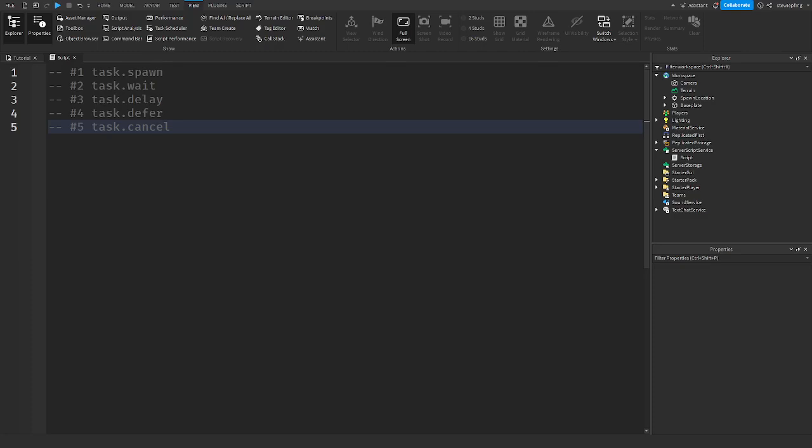Hello everyone, welcome back to another video. In today's video guys, I'm going to be showing you the task library.